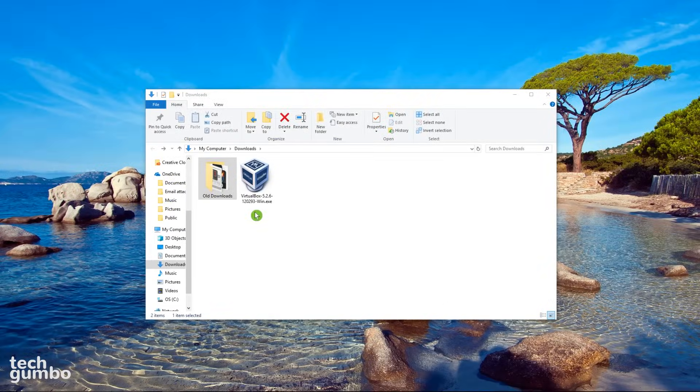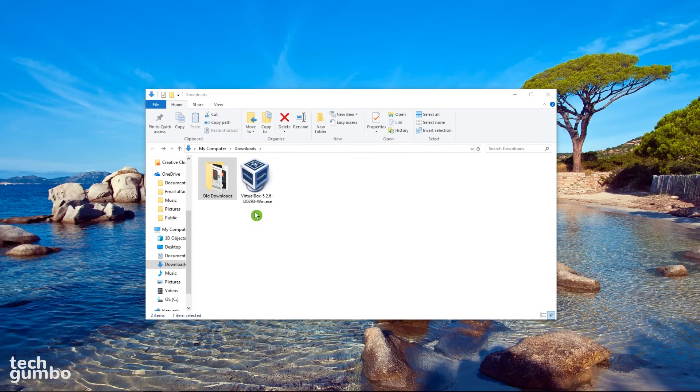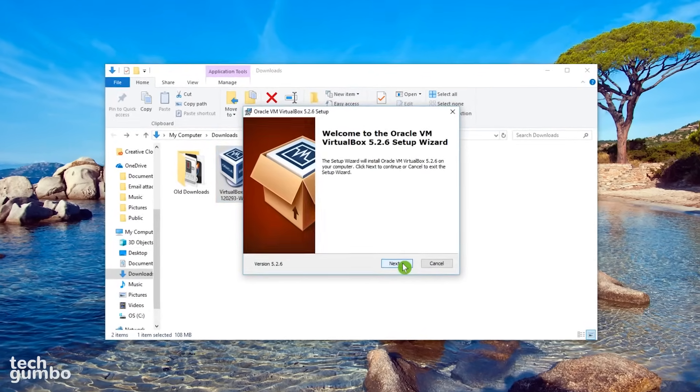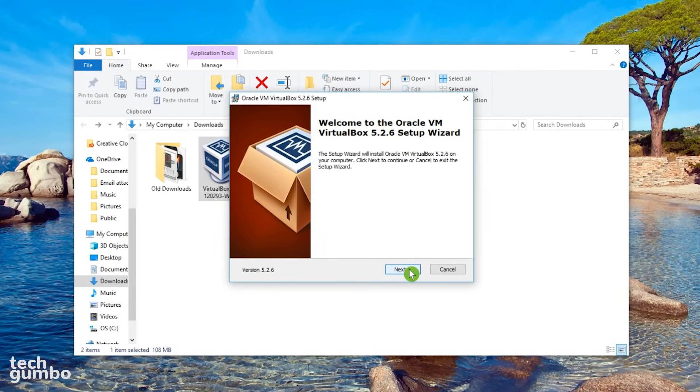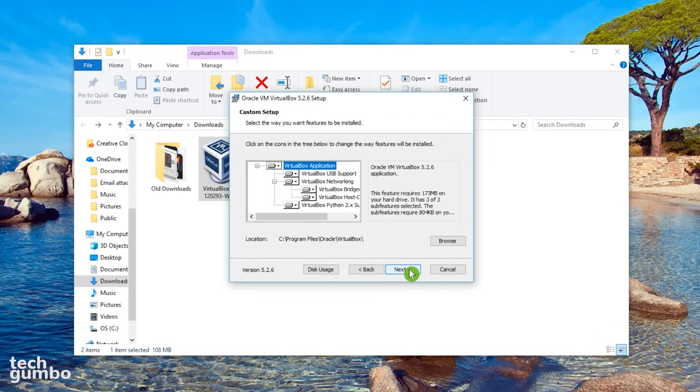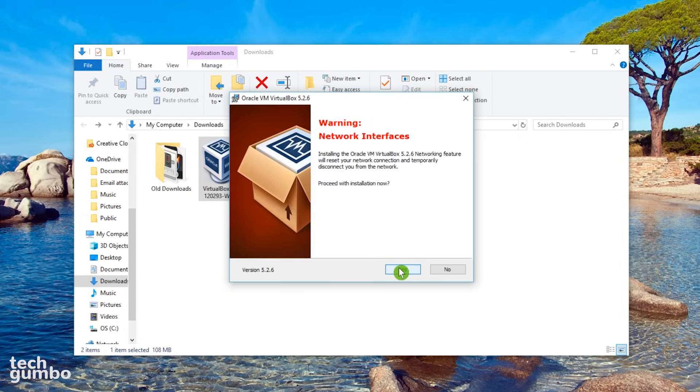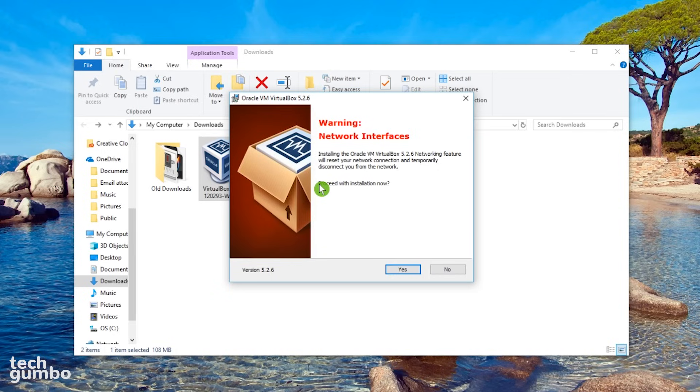Once your download is complete, head over to the download location and double click on the file to begin the install process. Just click through the install screens. Most of these won't require that you change anything. I usually leave all of these checked. You may get this warning that VirtualBox will reset your network connection and temporarily disconnect you from the network. It will ask if you want to proceed with the installation now. Select Yes.